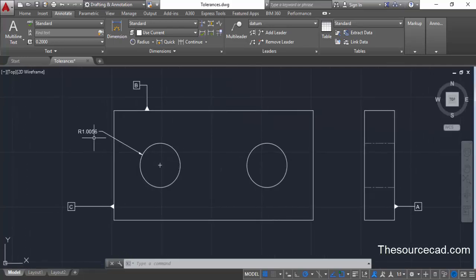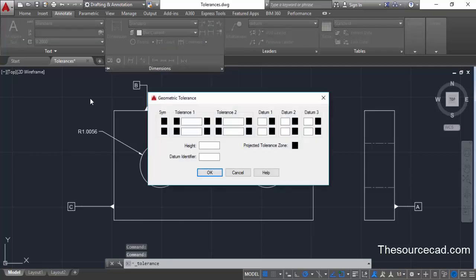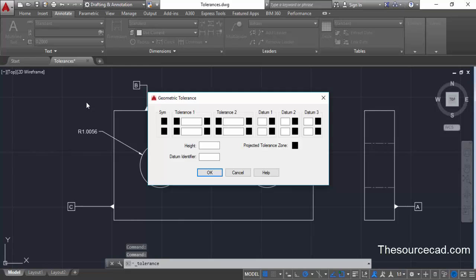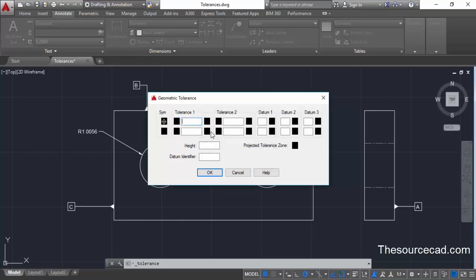Here we have the radius of the circle, which is 1.0058 units. Now we'll add a feature control frame along with this. Click on the Dimensions button to expand the panel and click on Tolerance. Your Geometric Tolerance panel will pop up. Click on the symbol and you'll see all the GD&T symbols. We are interested in position tolerance — this is the symbol for it.